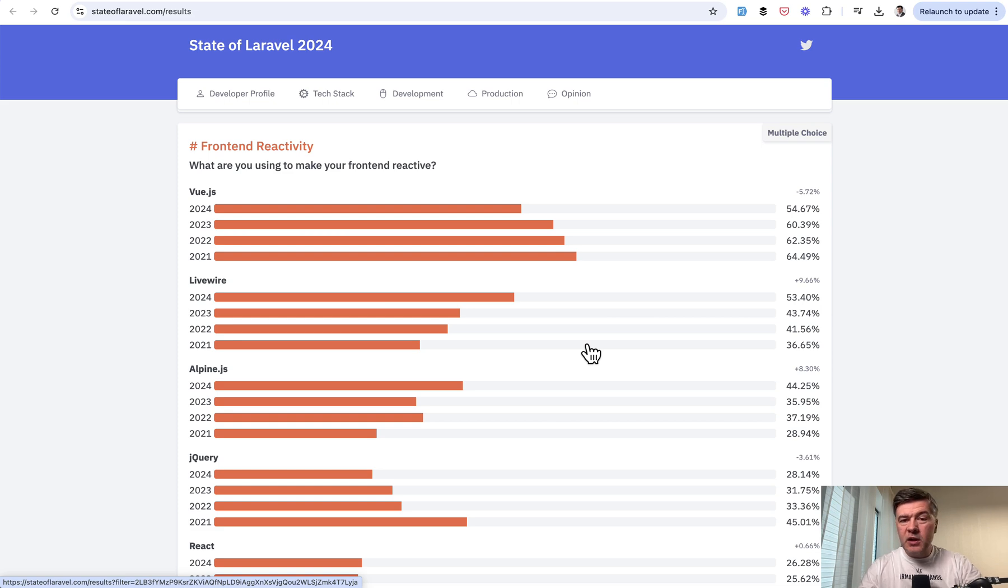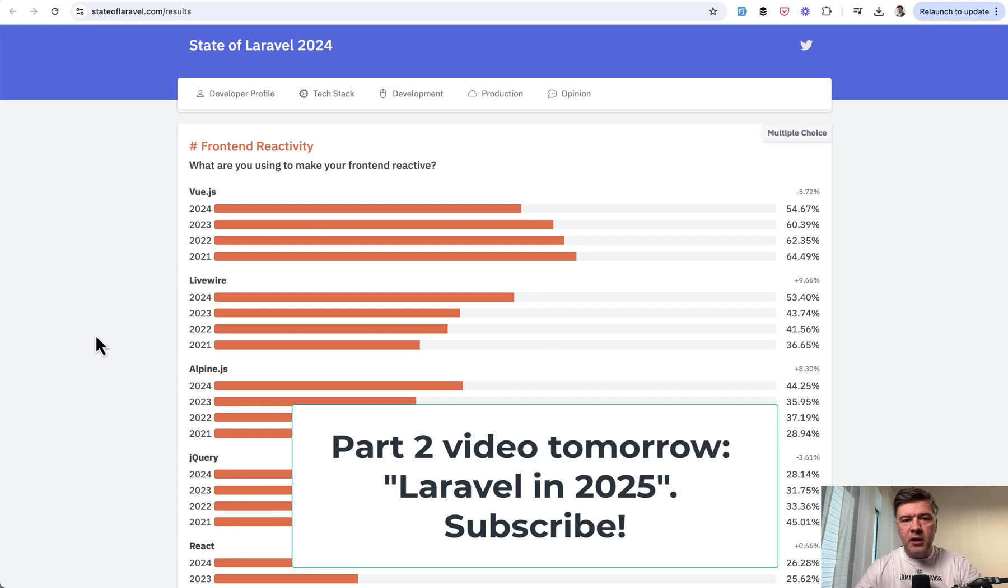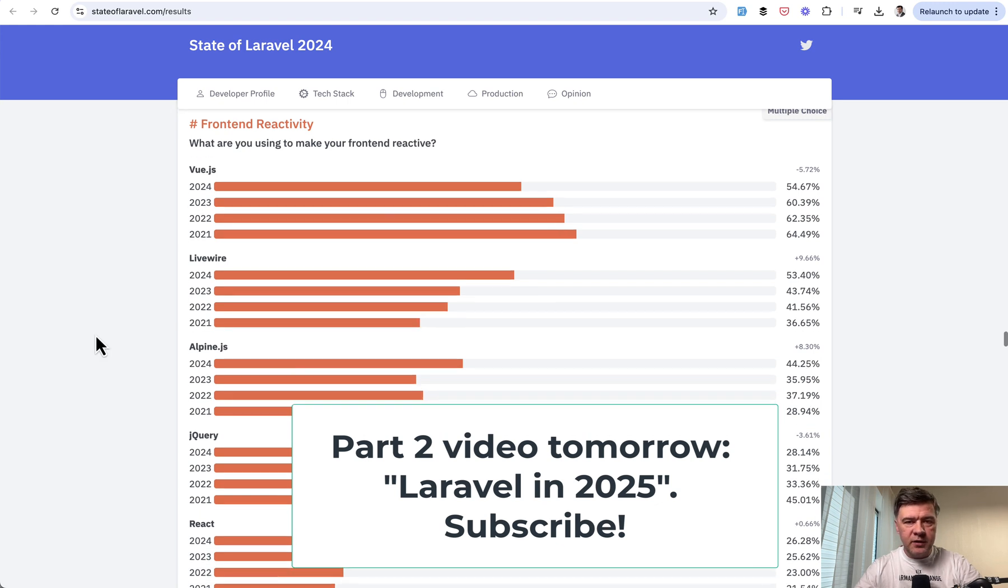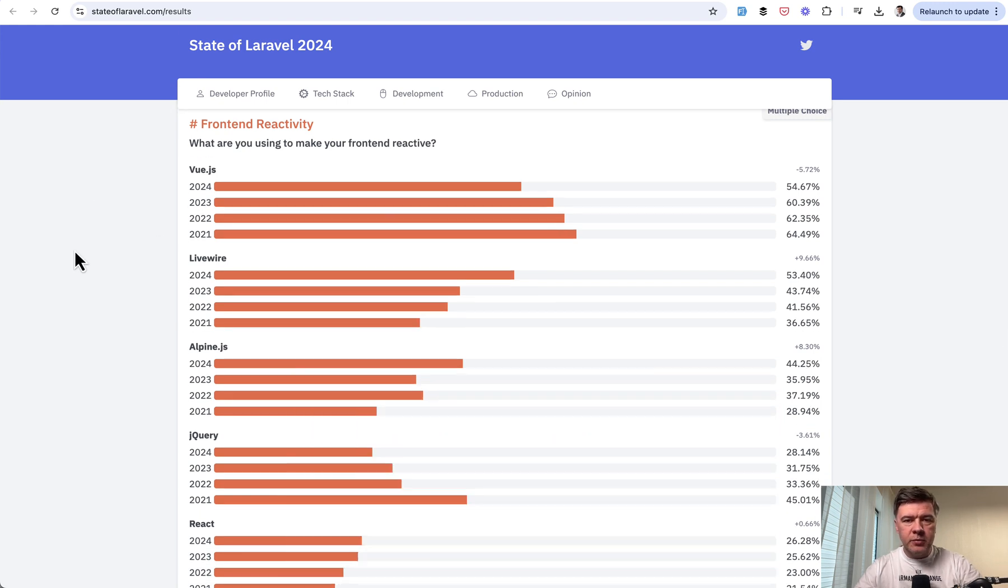Apart from that, 2024 was roughly the same according to State of Laravel's survey. But again, you can read that in full. I will link that in the description below.